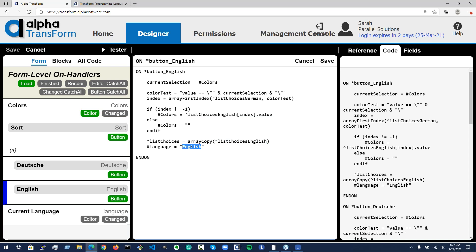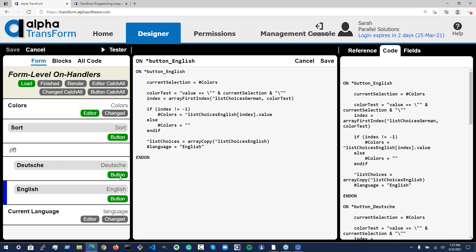They're basically doing the same thing. I could have simplified this a little by putting the code into a function and just telling it which lists to swap between, but we haven't covered functions just yet — that'll be next time. Spoilers.